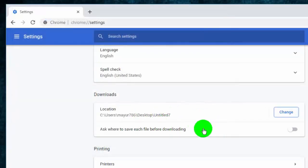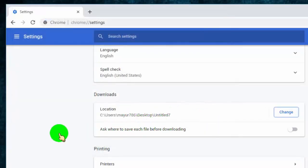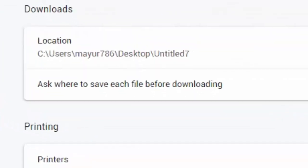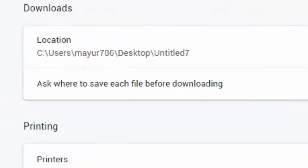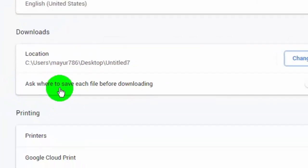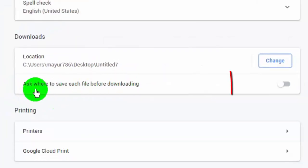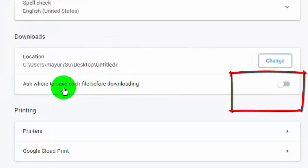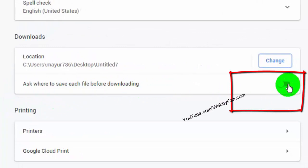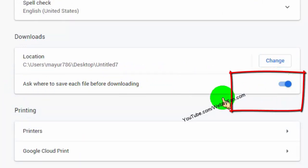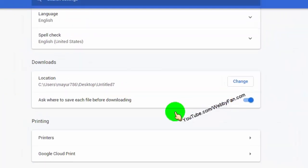Now we have successfully changed the default download location. If you want to choose a specific location for each download, then turn on 'Ask where to save each file before downloading'.